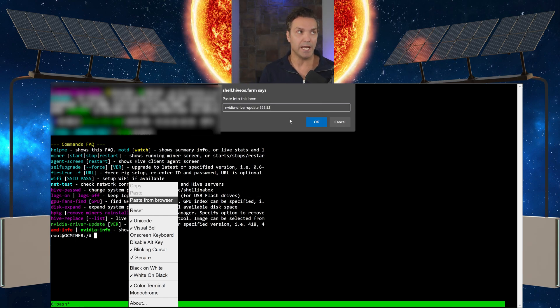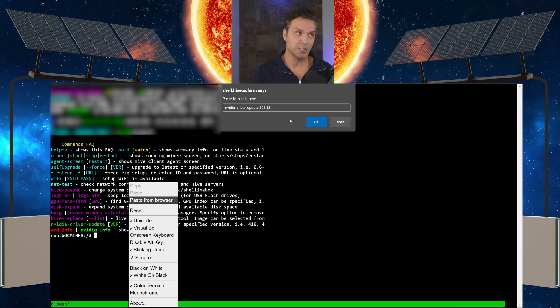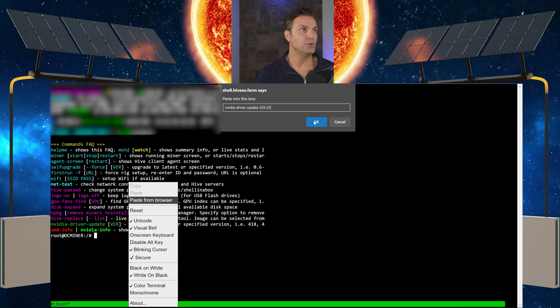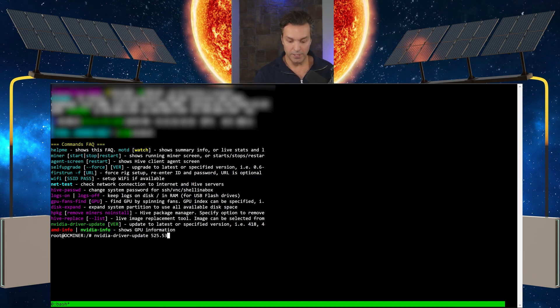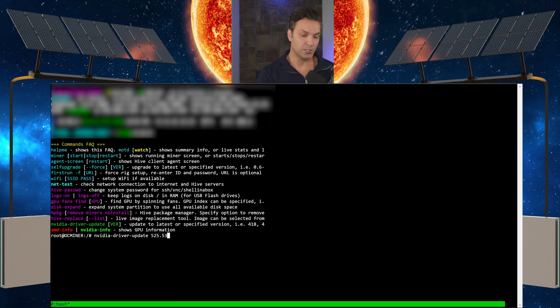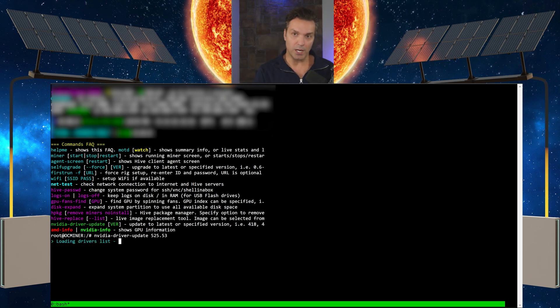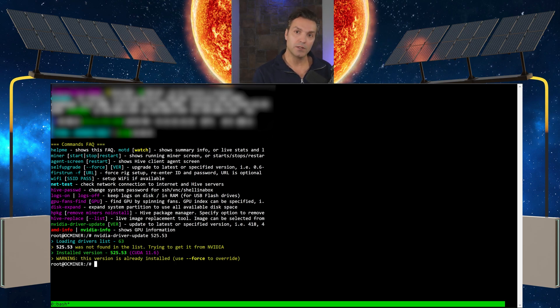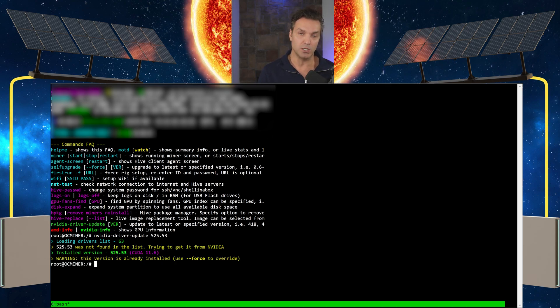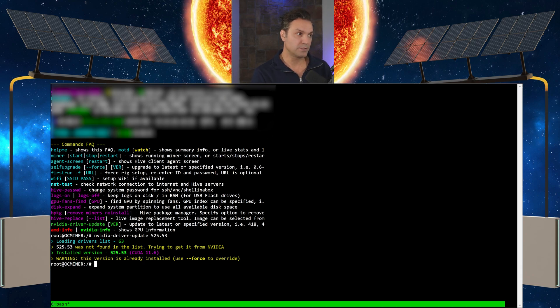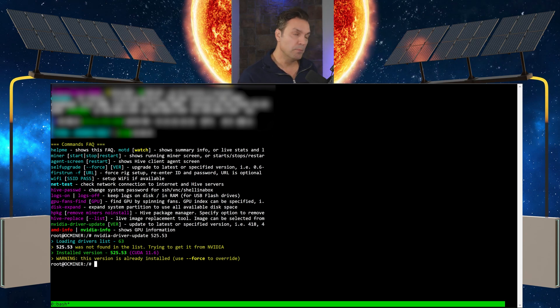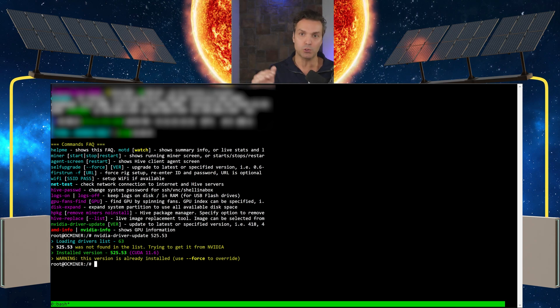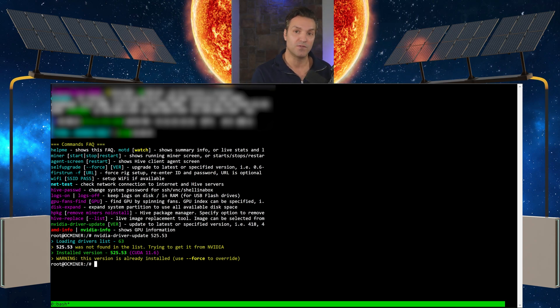nvidia-driver-update 525.53. Once you do that, hit okay. It's going to bring you back down here and simply hit enter. Once you hit enter, it's going to go through the process of installing the driver. Now I already have the driver installed, so your screen's not going to look like this, but it's going to take just a couple of minutes. It's going to go through and do some checks and it'll let you know when it's finished.